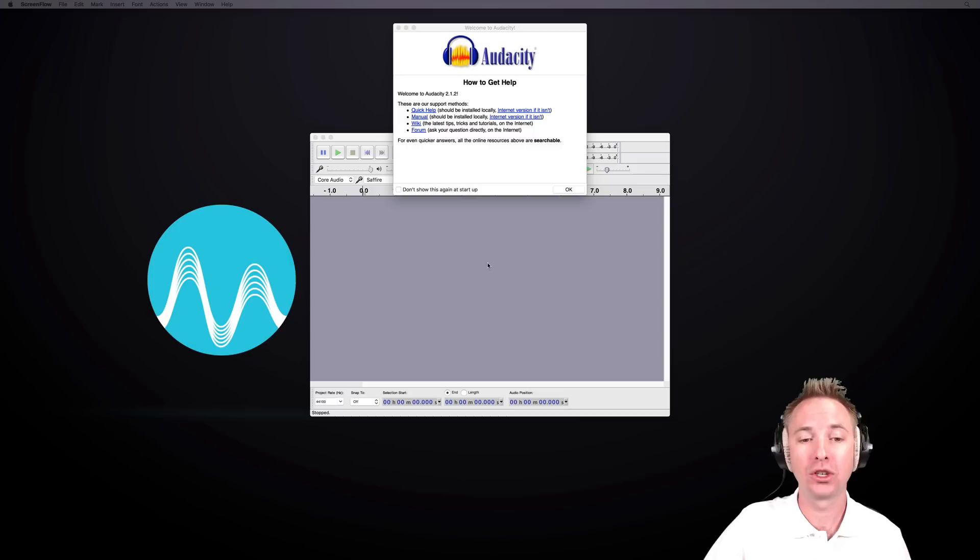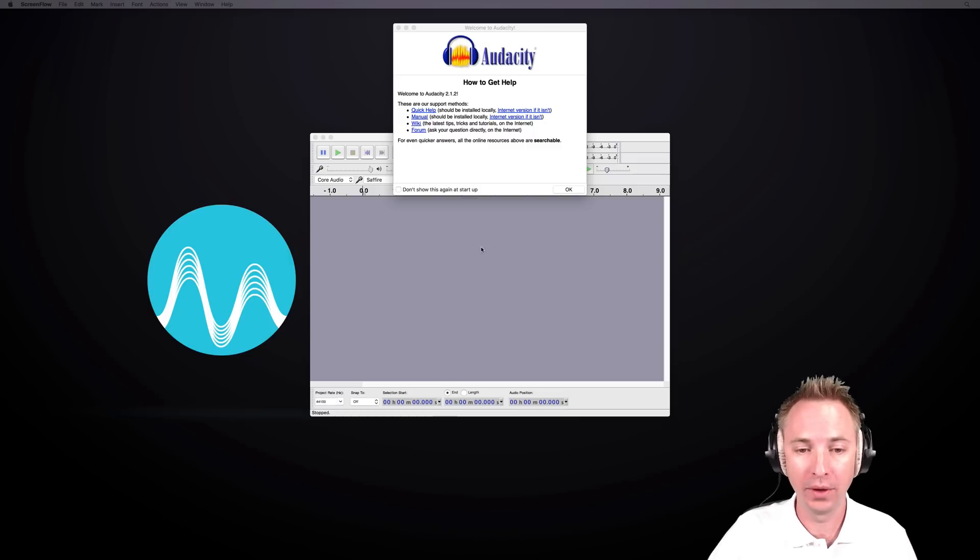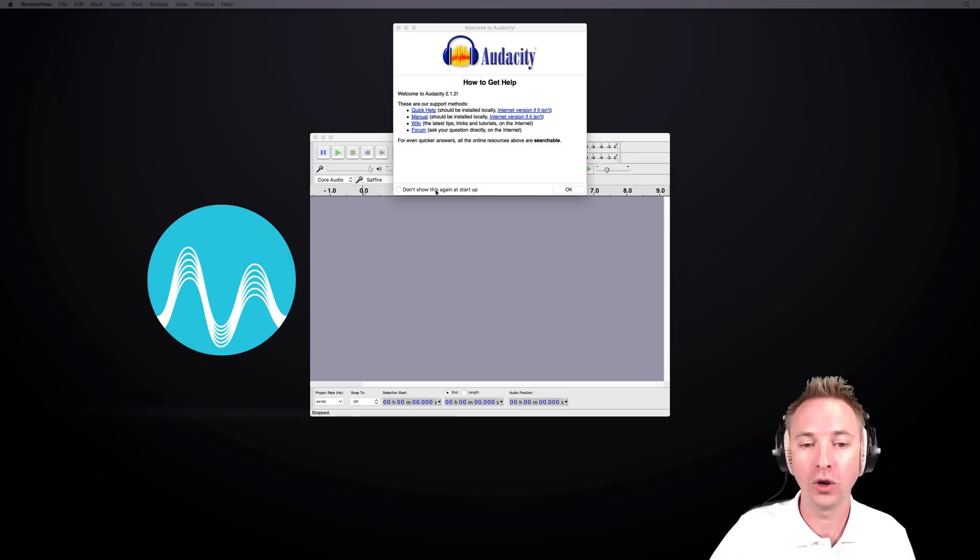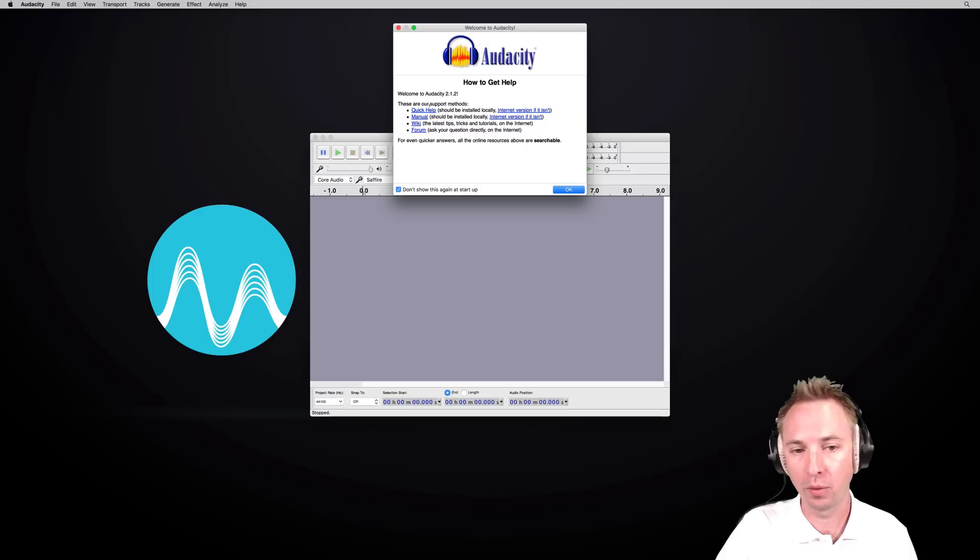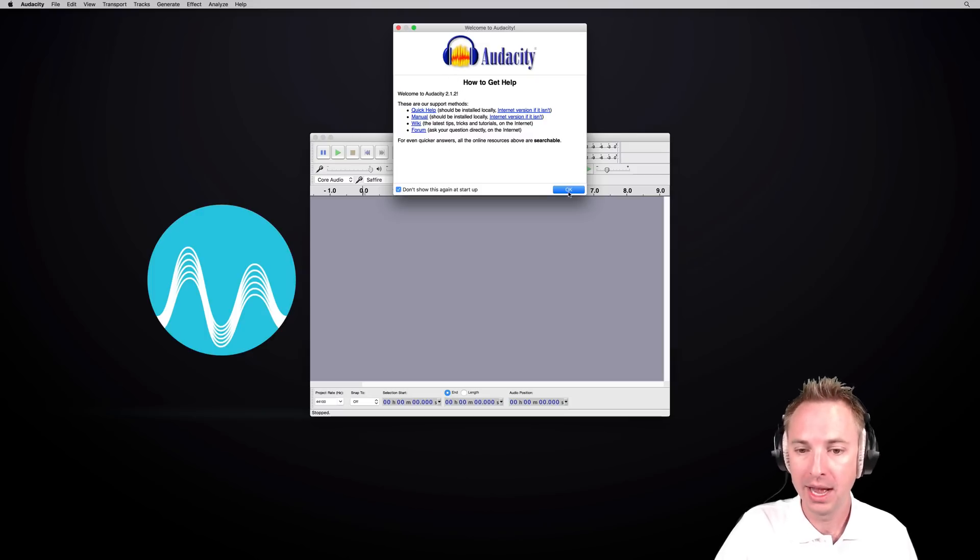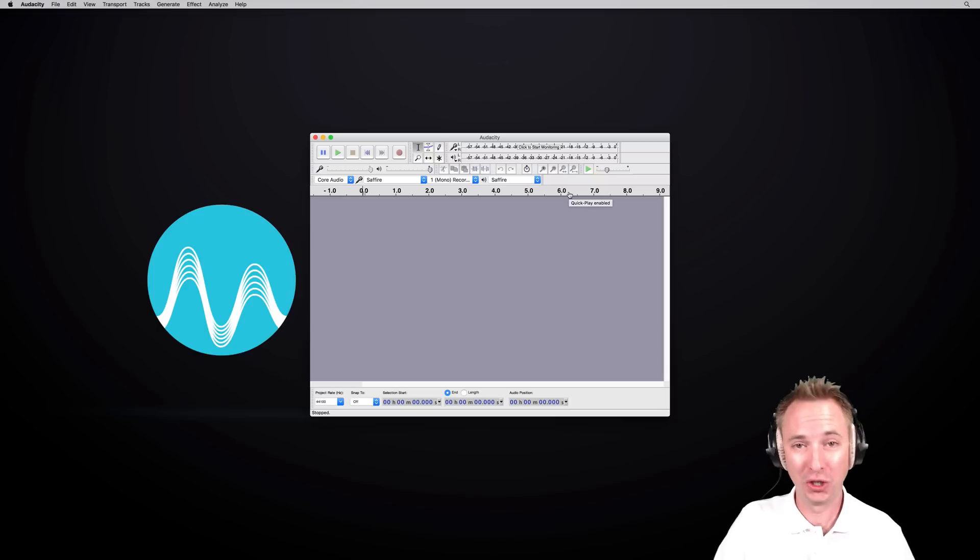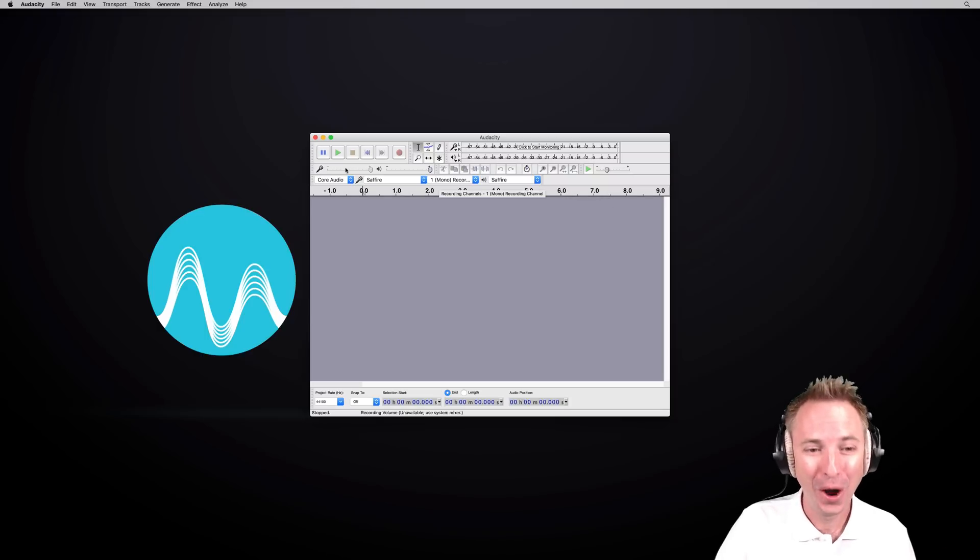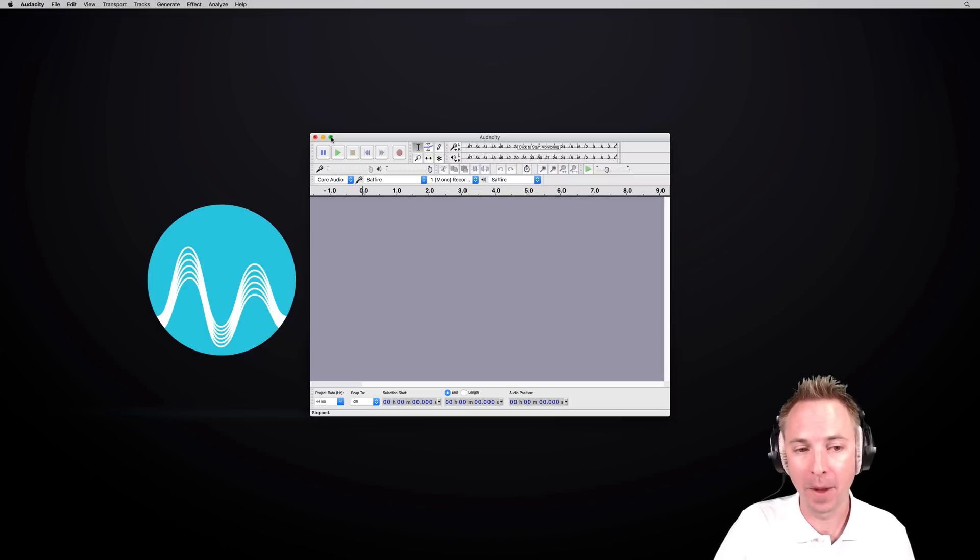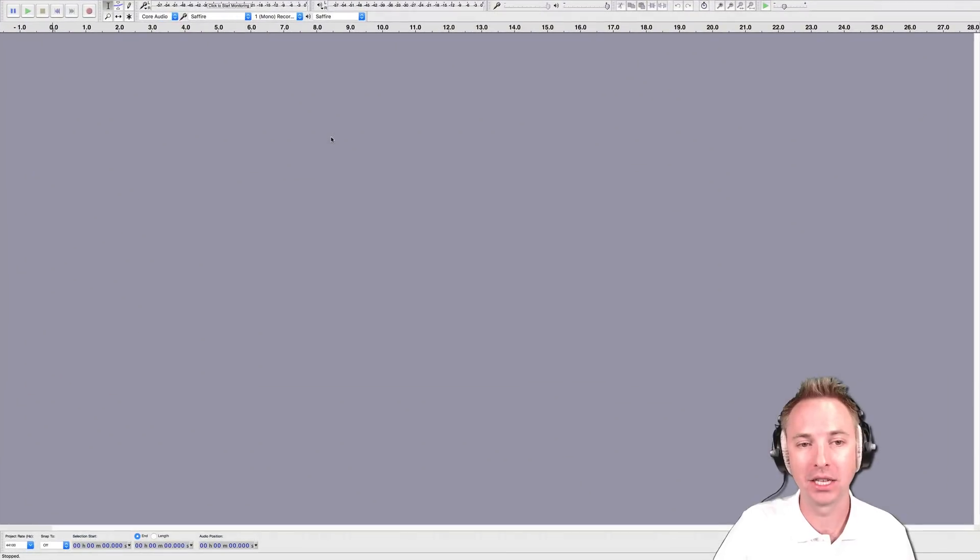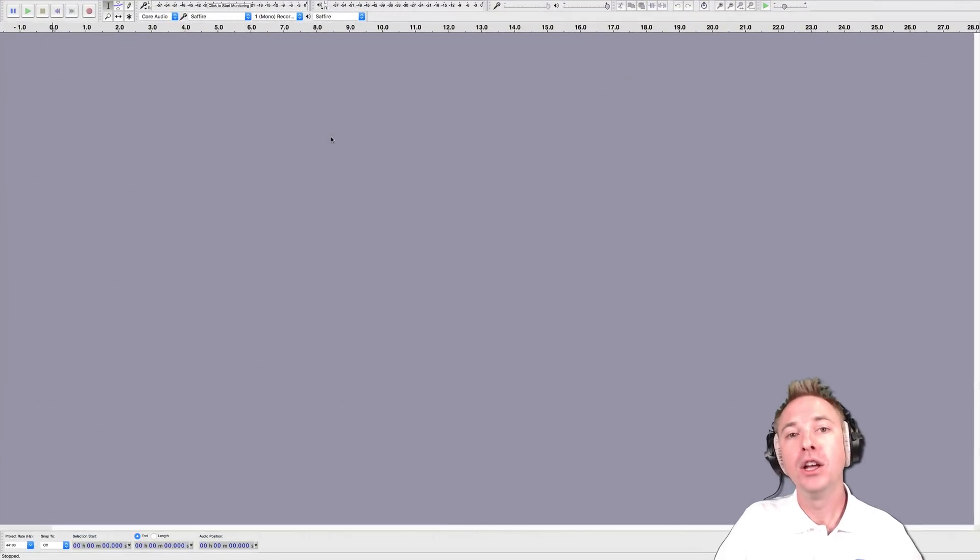This is the screen you'll usually see once you've finished installing the program. You can click 'Don't Show This Again at Startup' on the quick help manual. Click OK and you'll never see that again. Click the green button on Mac or the Maximize button to make it full screen, and now we can see what we're working with.